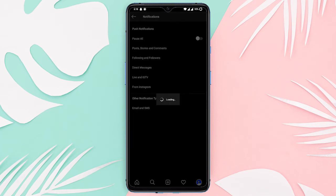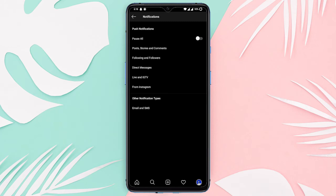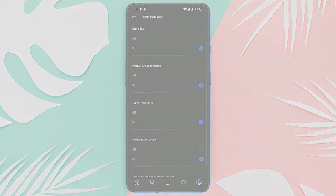And you're good, you won't be receiving any of those annoying live video notifications anymore. That's it guys, this is how you can stop Instagram live video notifications.